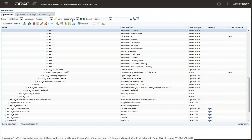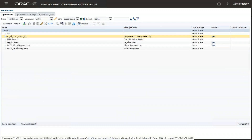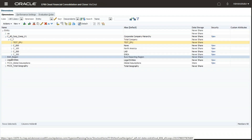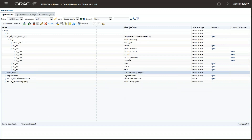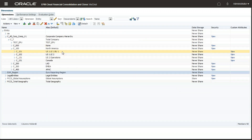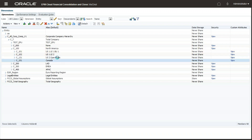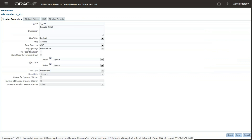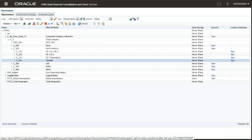Let me show you the entity structure before we perform consolidation. Under North America as one parent entity, there are four children. Three of those children have USD as their base currency, but the fourth child has a base currency of Canadian dollar. I'll be showing you how currency conversion takes place from USD to Canadian dollar and Canadian dollar to USD, both ways.